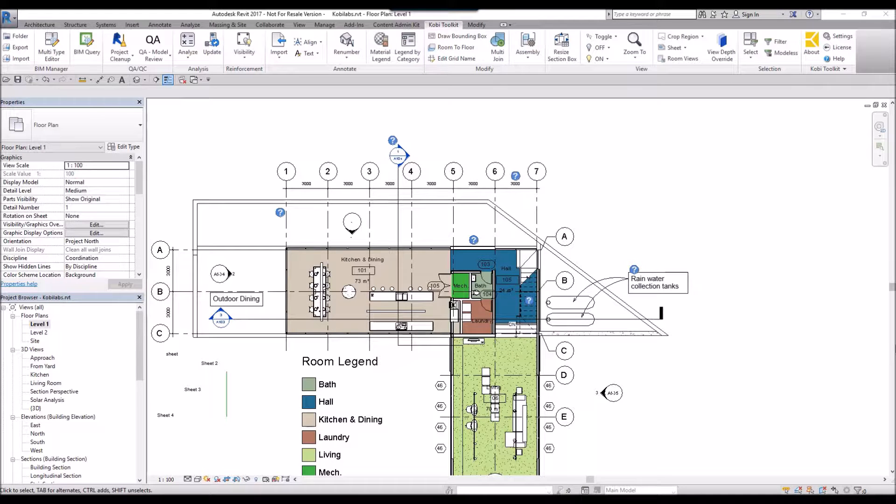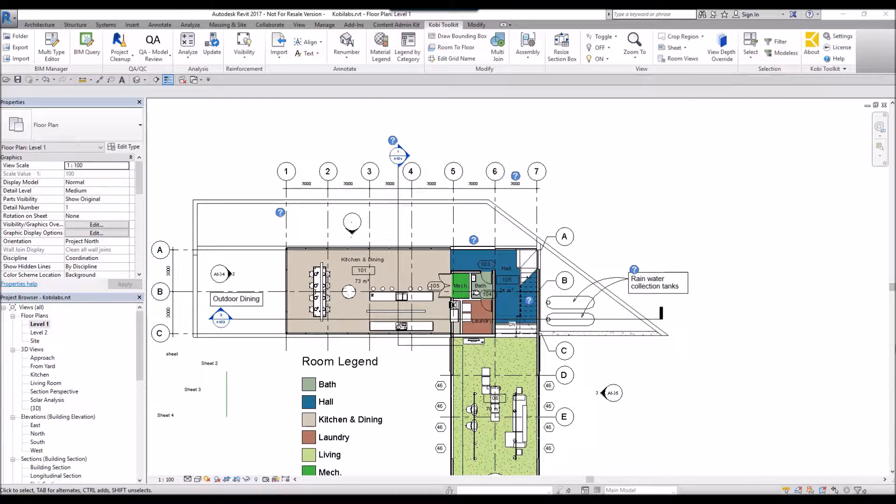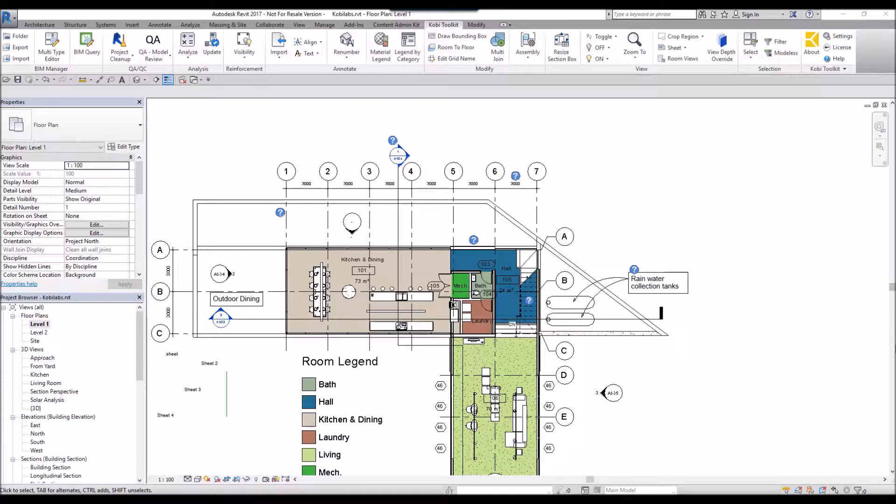Welcome to this short video on Multitype Editor. The Multitype Editor allows you to edit multiple families of the same type at the same time.